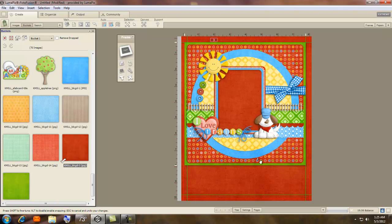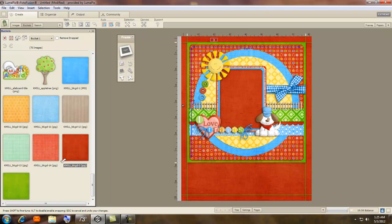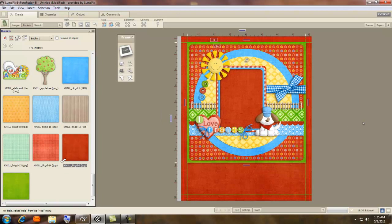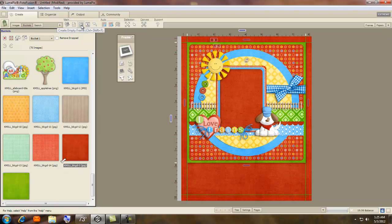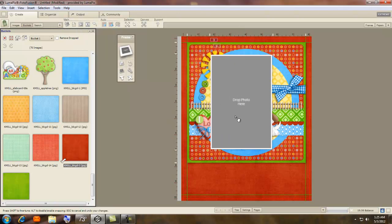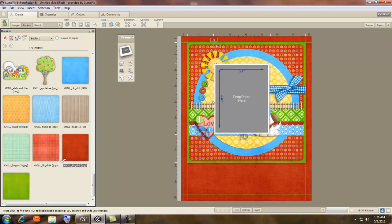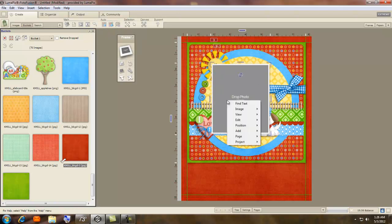And then just line up this Quick Page to fit inside. Just like that. You can click right here for an image frame. I like to kind of pre-size it just a little bit.